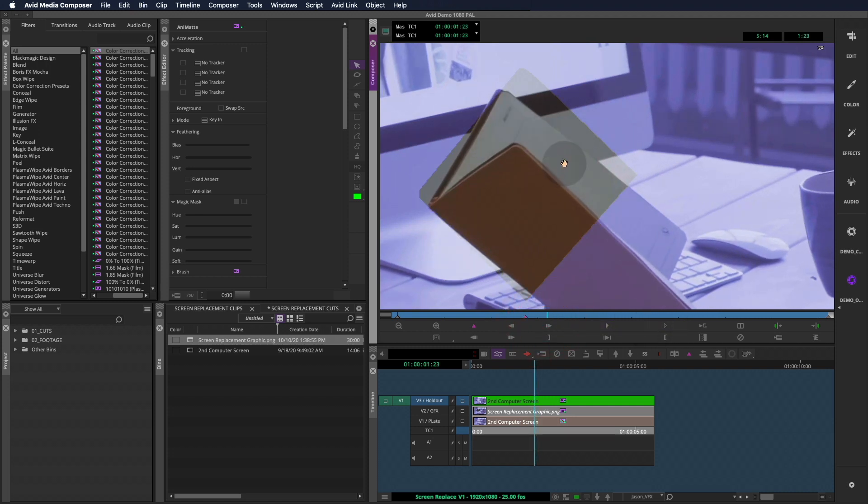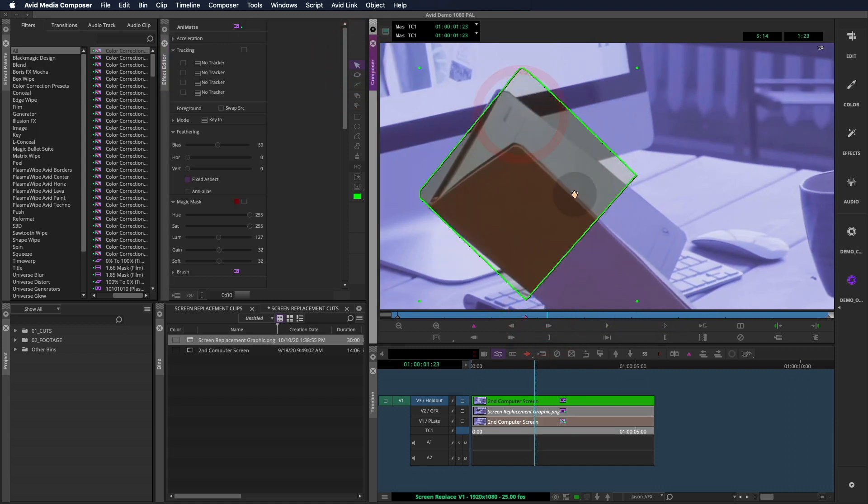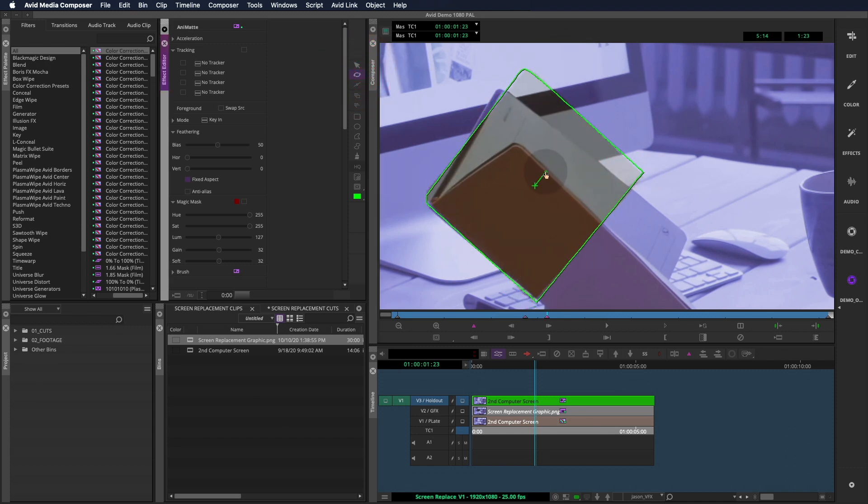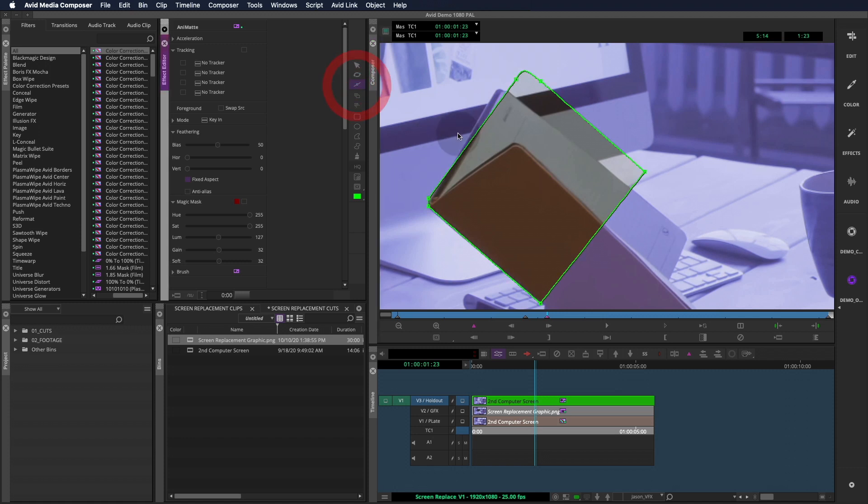Now I can jump back and forth between the selection tool, which will move the whole shape, and the rotate tool to adjust the rotation, and the reshape tool to move the independent points. Double clicking on the shape will switch between the selection and reshape tools.